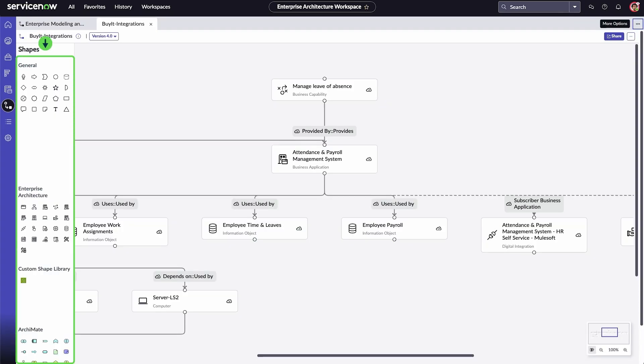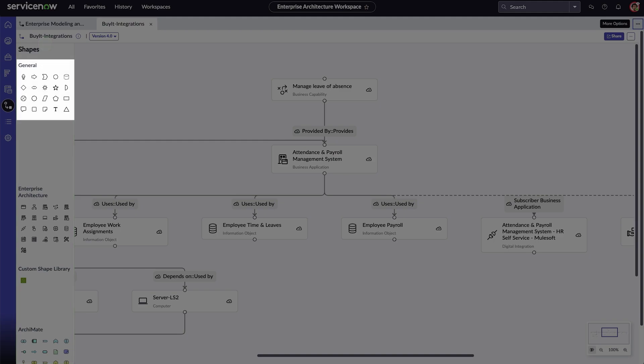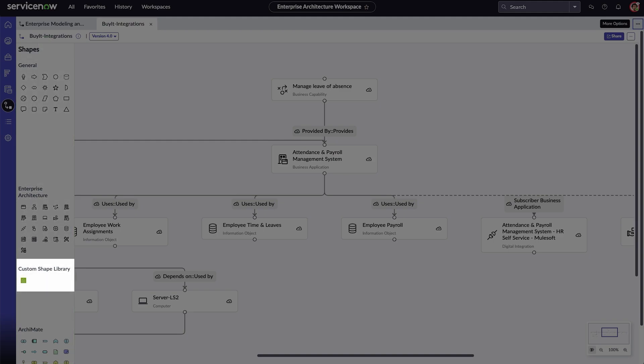Use shapes to create or edit a diagram. Select from general shapes, enterprise architecture shapes, custom shapes, and archimate shapes.